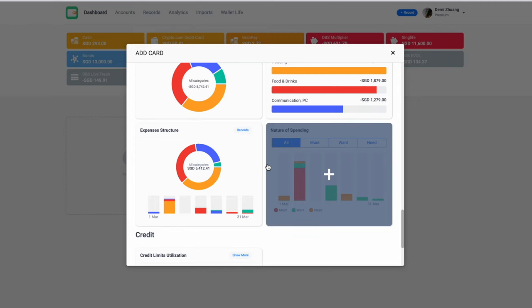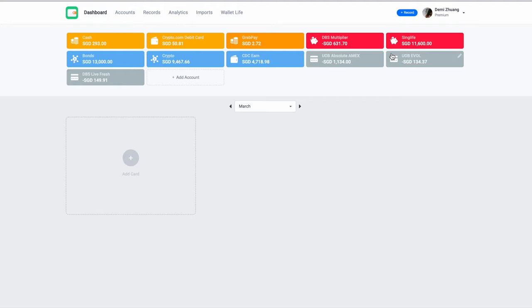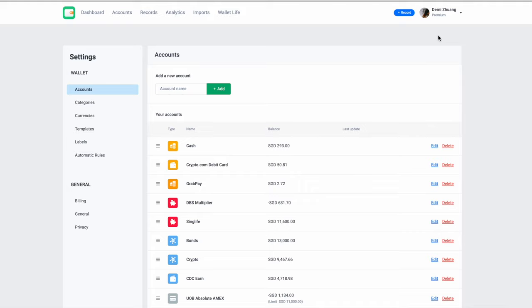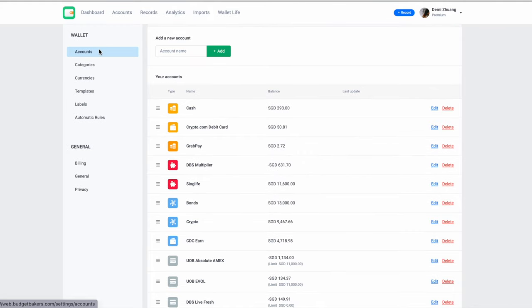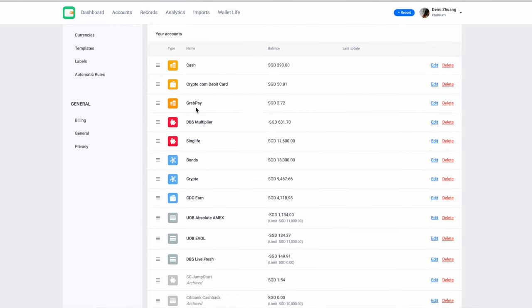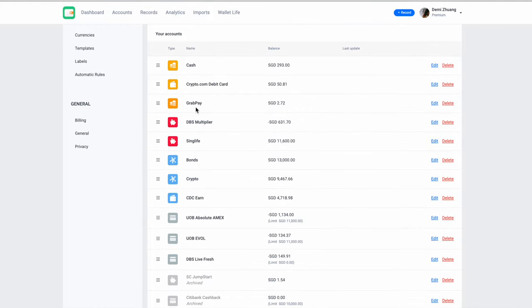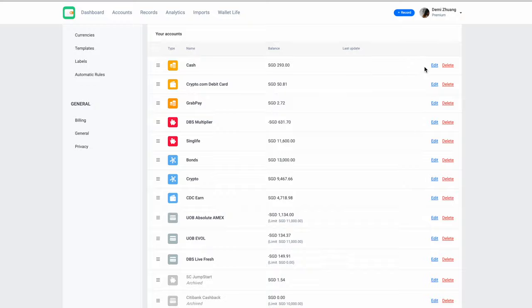So next up, we will go to what you would usually set up with first. We go to settings and the accounts. So on the accounts tab, you can add in whatever accounts that you have. Usually I will add in savings, debit cards, credit cards, and my investments, cash.